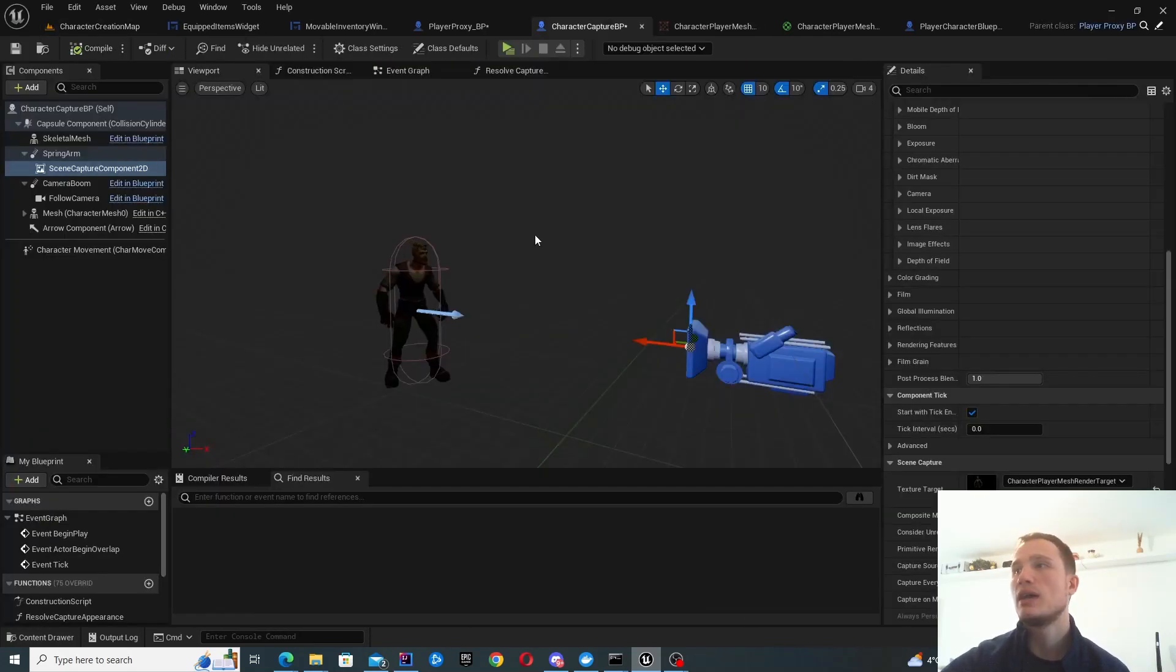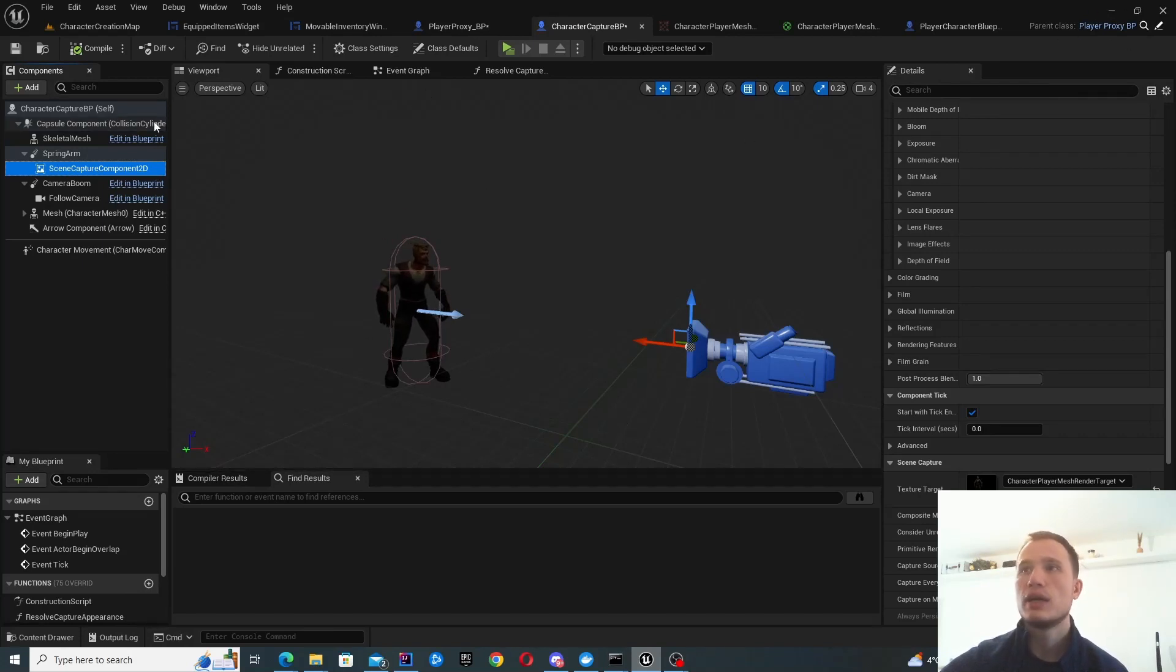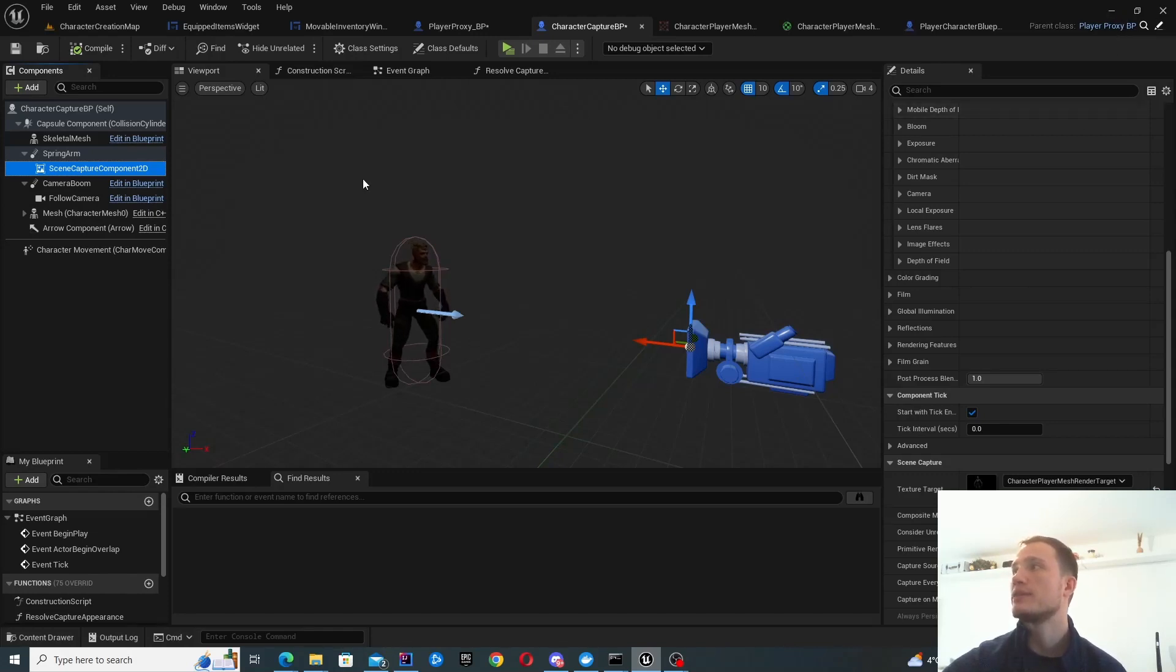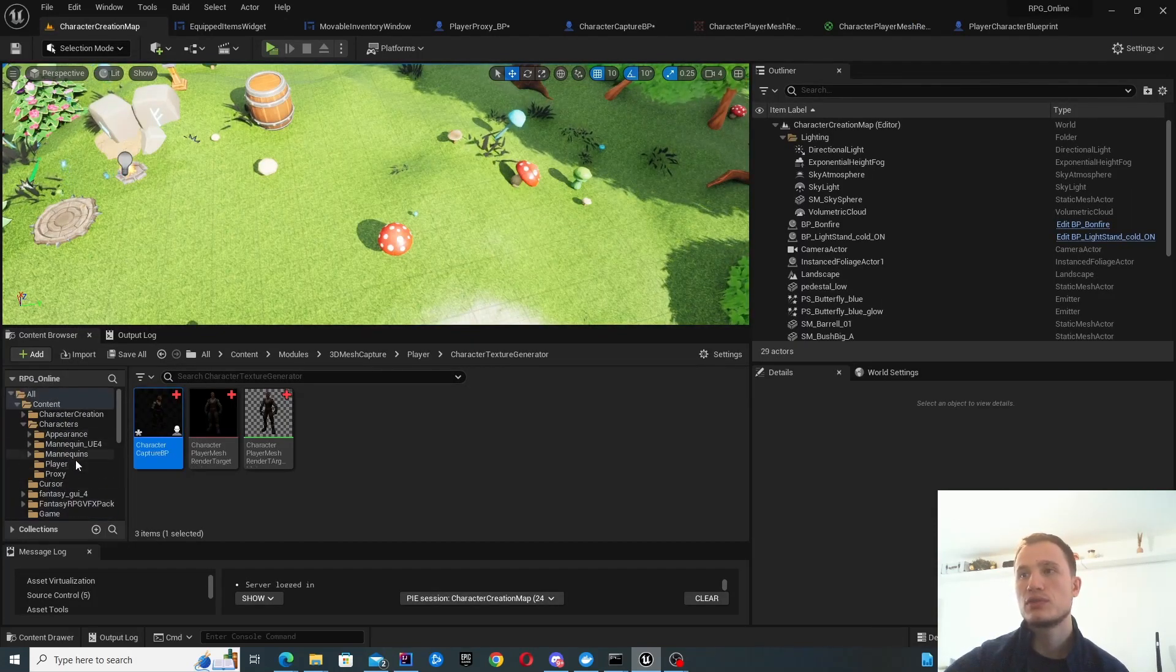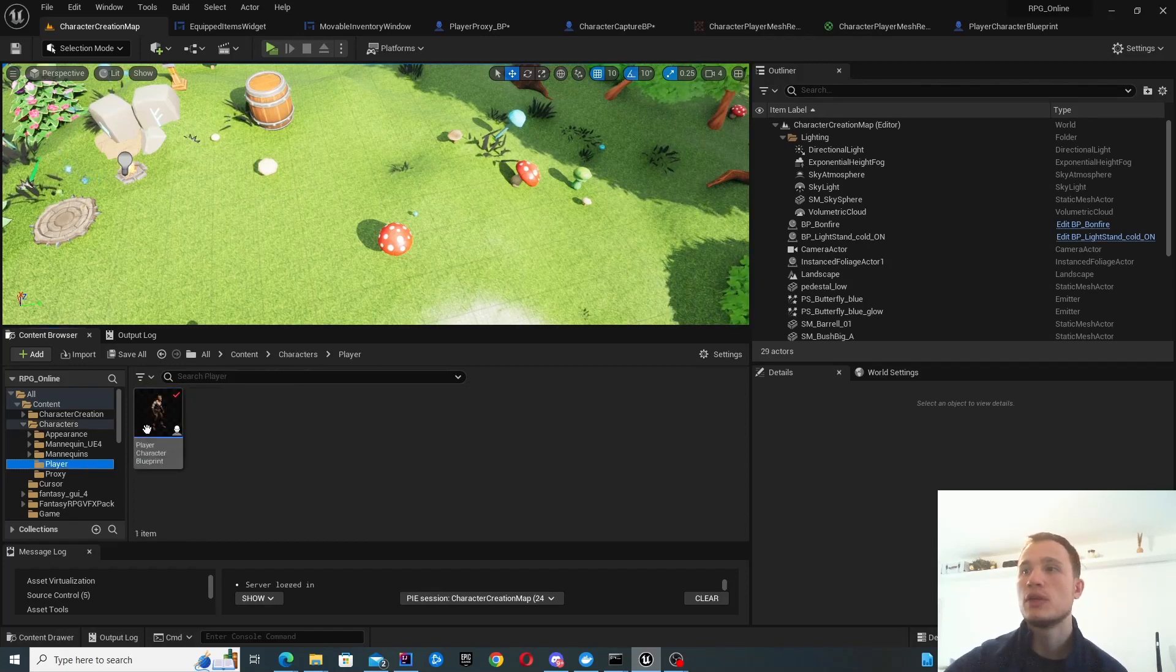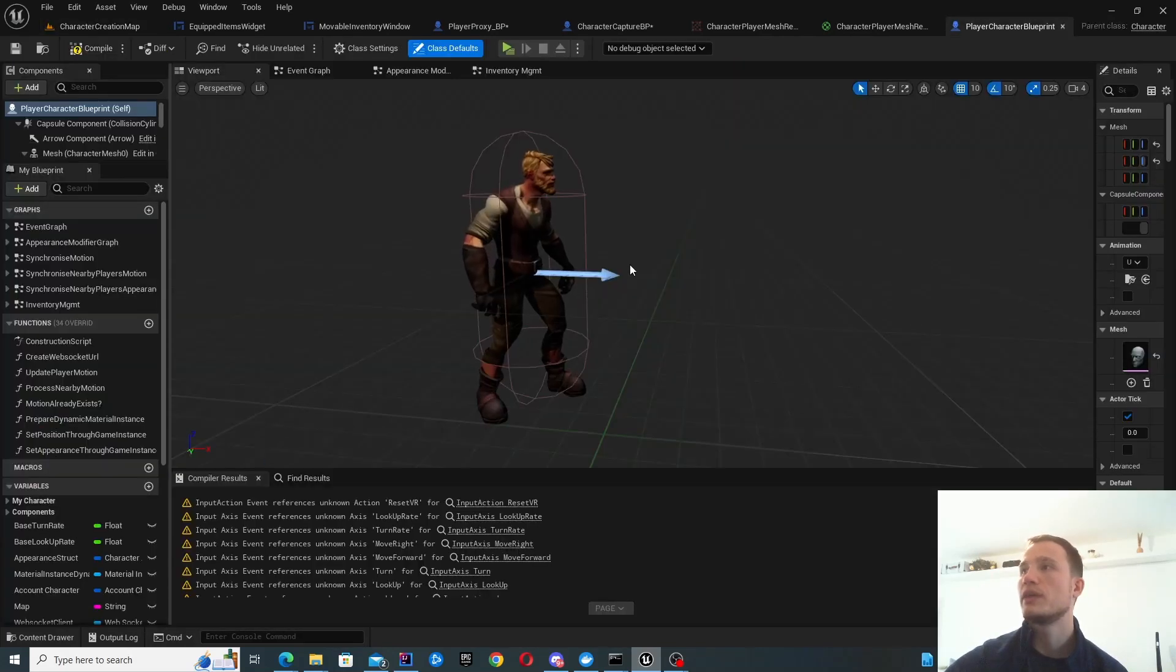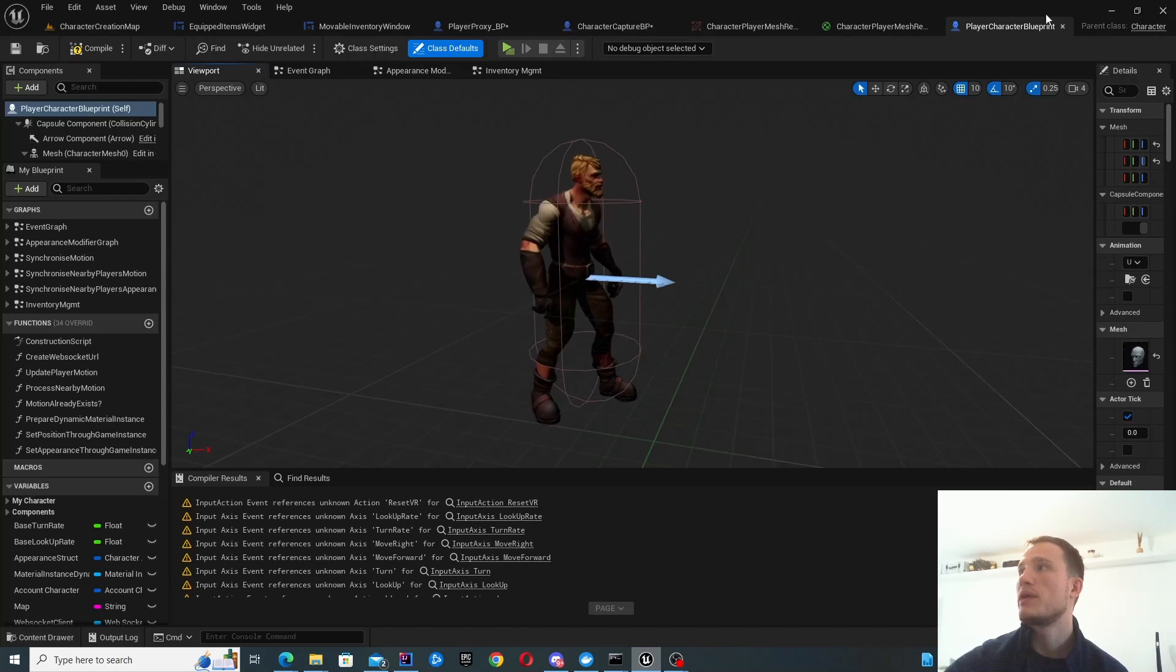Before I dive into the scene capture, I want to talk about how to get our mesh in here. One thing you could do is create a mesh right here, but you'll probably want to inherit it instead. My parent class is this player proxy blueprint. This is to avoid duplication of blueprints. I've got my player character blueprint over here, which is the one that I will control and possess.